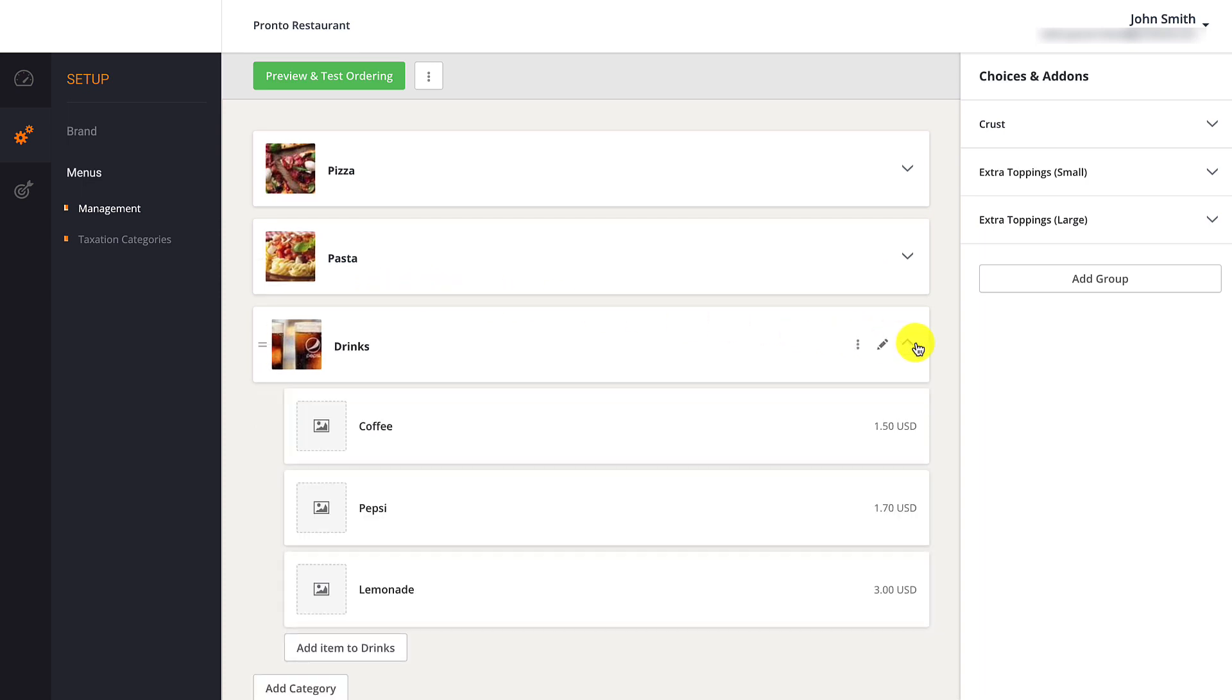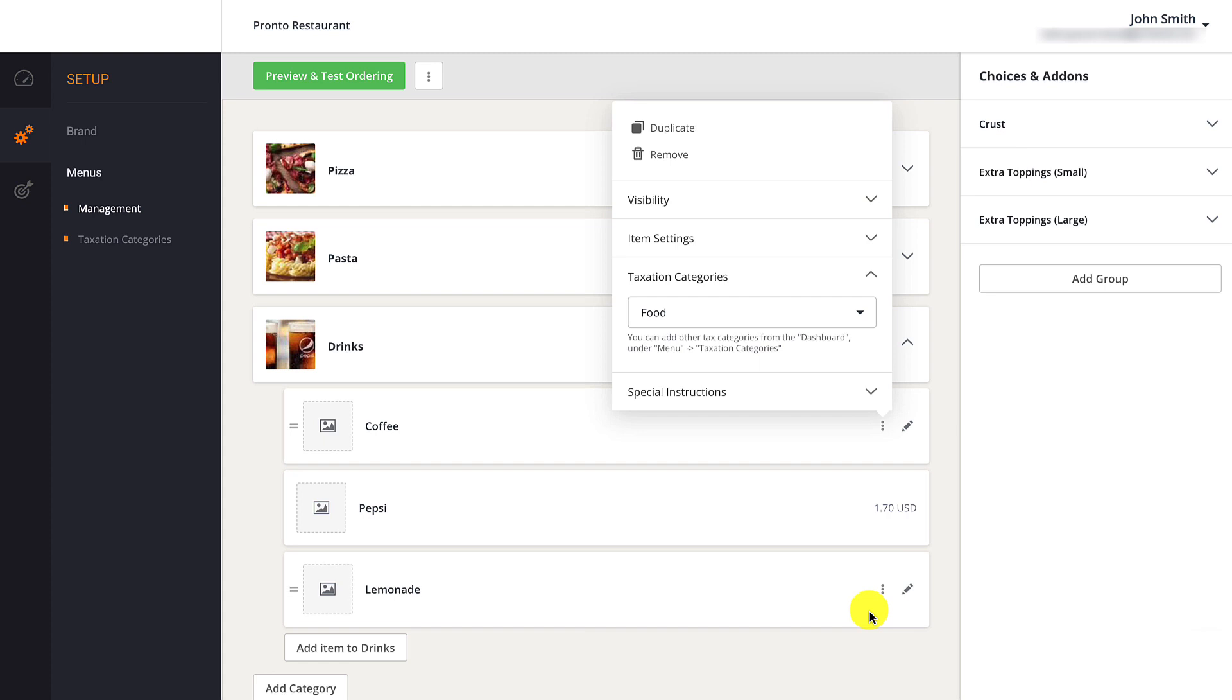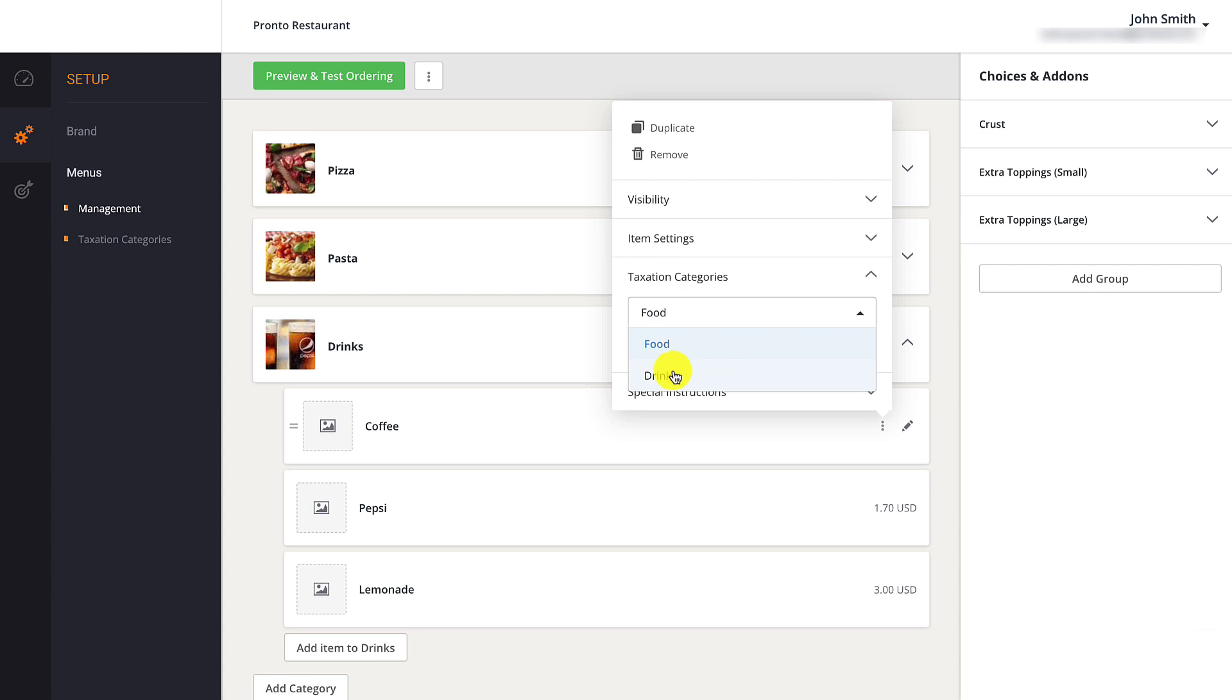They should then expand the category, then click on the three dots next to the menu item they want to edit. Restaurant owners should select Taxation categories, then choose the appropriate tax from the drop-down box.